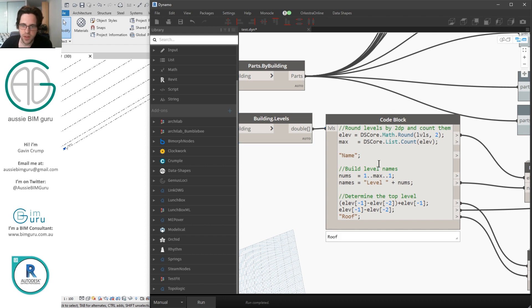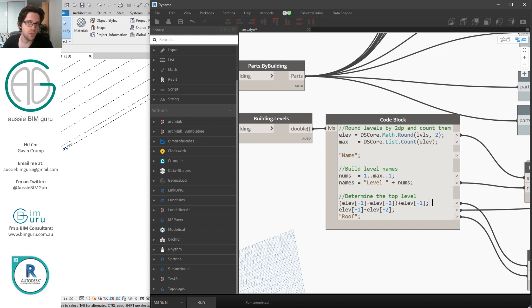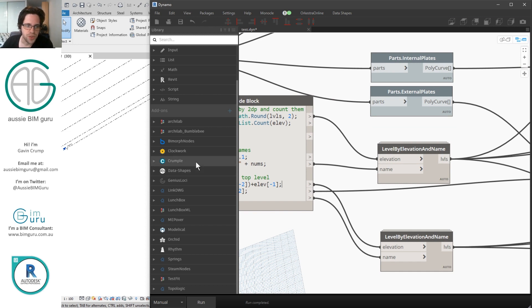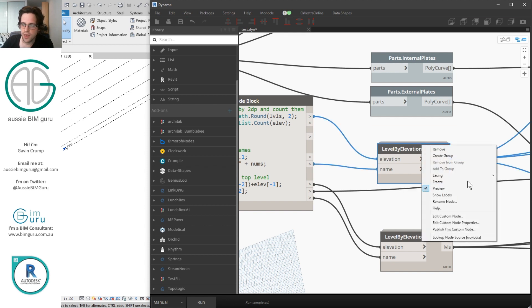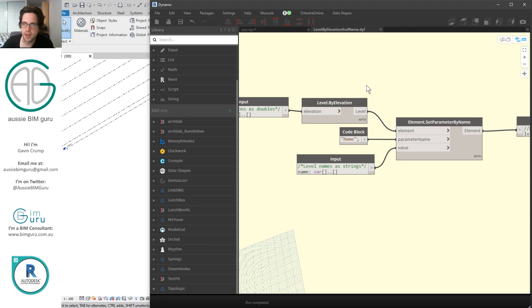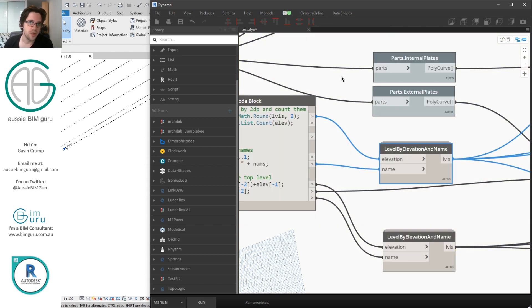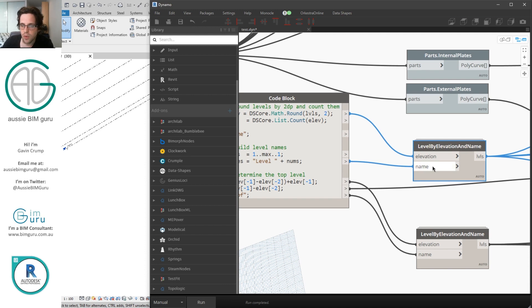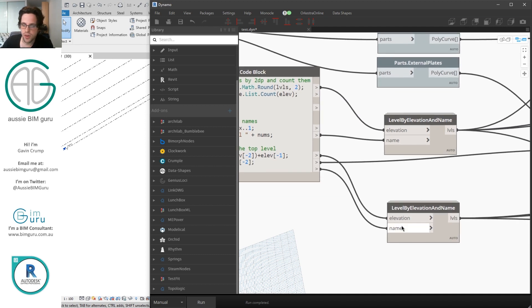I'm rounding the level values to two decimal places because some numbers come out almost at a whole number but not quite. I'm also counting the number of levels to build a range to name all my levels — going from one up to the count of levels to generate 'Level 1', 'Level 2', 'Level 3', and so on. I'm then determining the height between the last item and second-to-last item in the list so I can tell what the last elevation was before the roof level, and then add another level on top called 'Roof'. I'm using a custom node from my package 'Crumple', available on my GitHub — it combines generating a level and setting a parameter by name, allowing you to set an elevation and a name simultaneously.